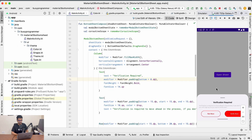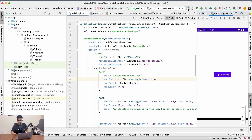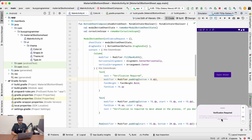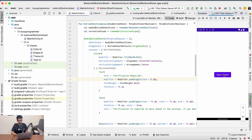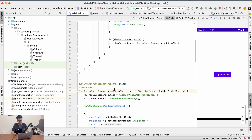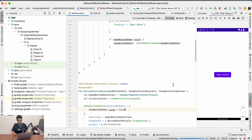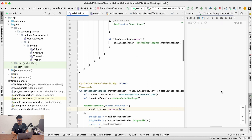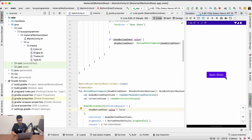After clicking 'Not Now' it's still not re-opening the bottom sheet. This is because we haven't handled the onDismissRequest — we need to set the showBottomSheet value to false inside onDismissRequest. That should do the work for us. Now running it again, it opens and also opens again after clicking 'Not Now' or 'Verify Now'.